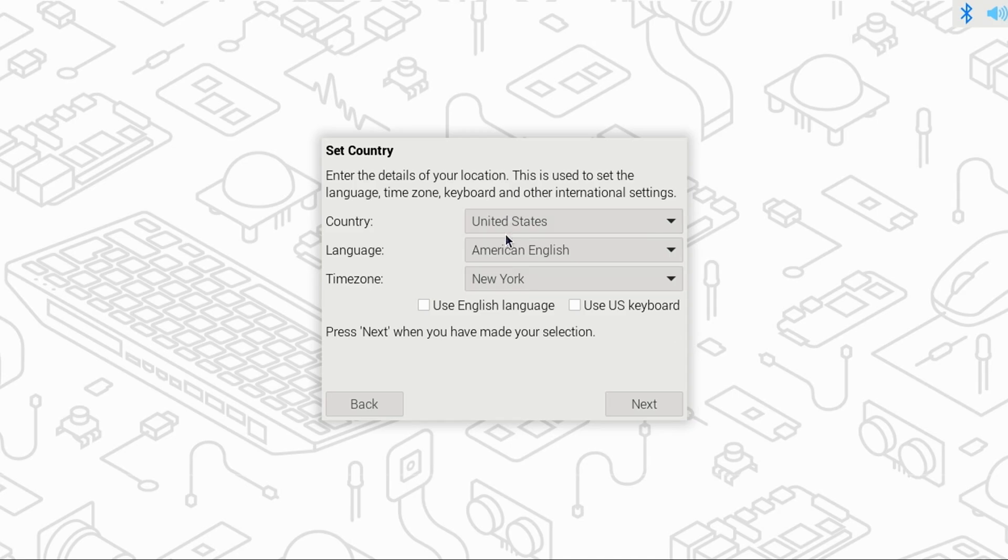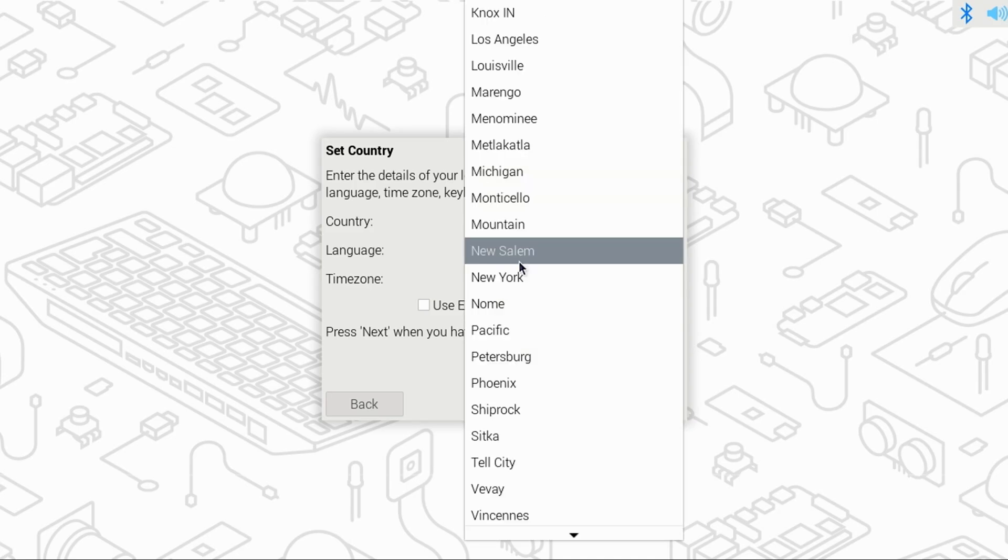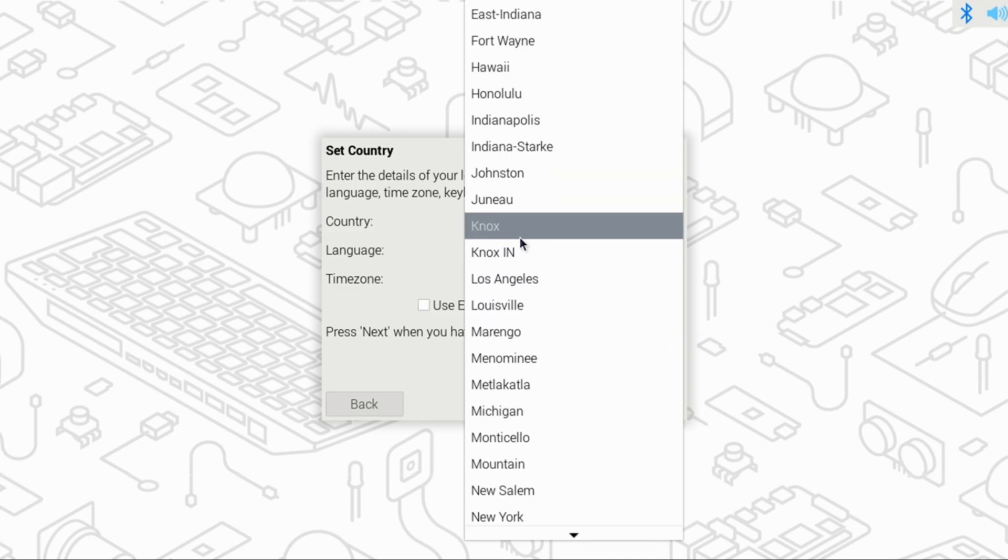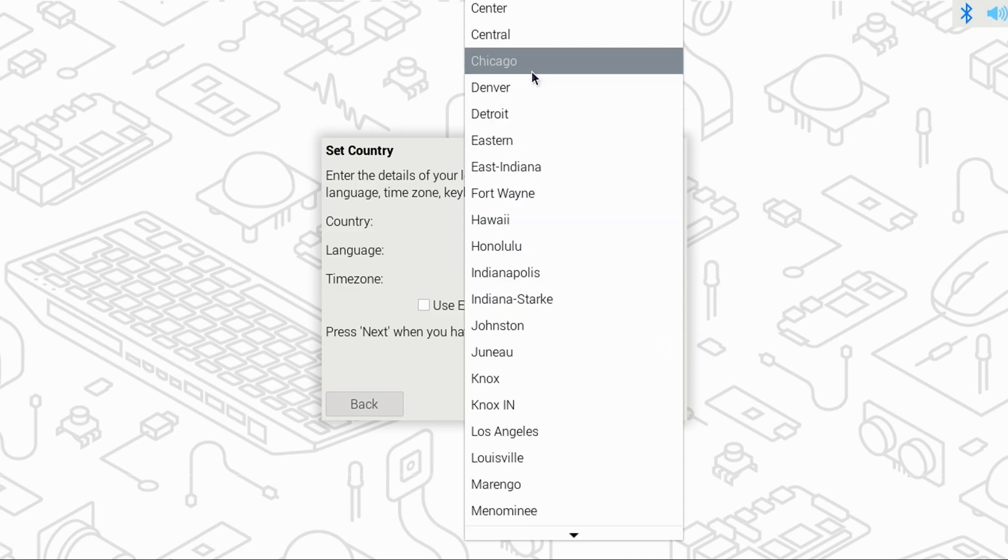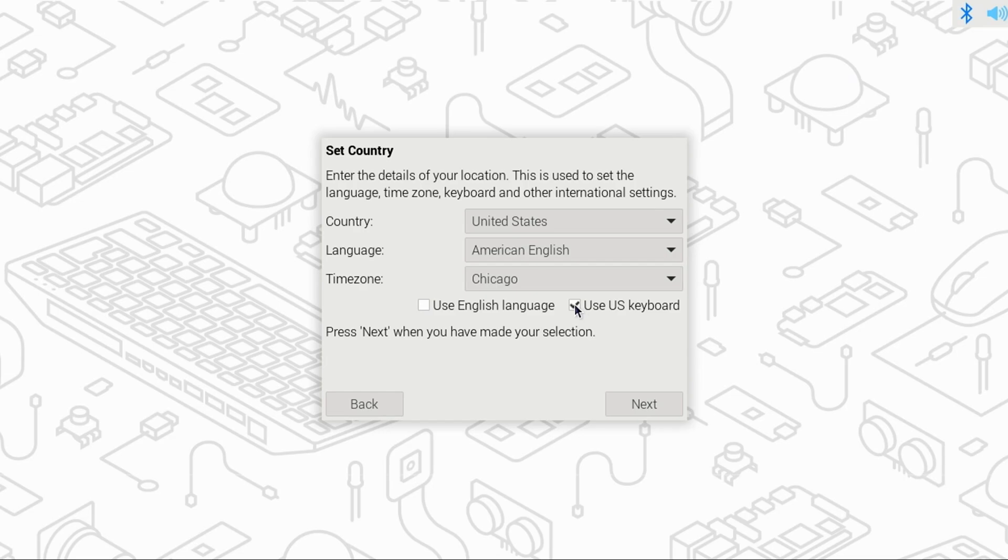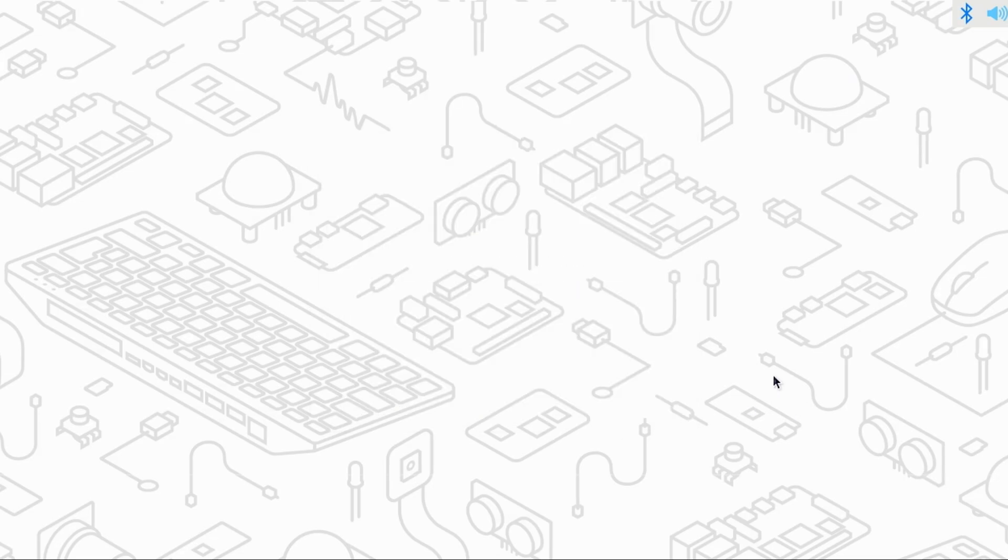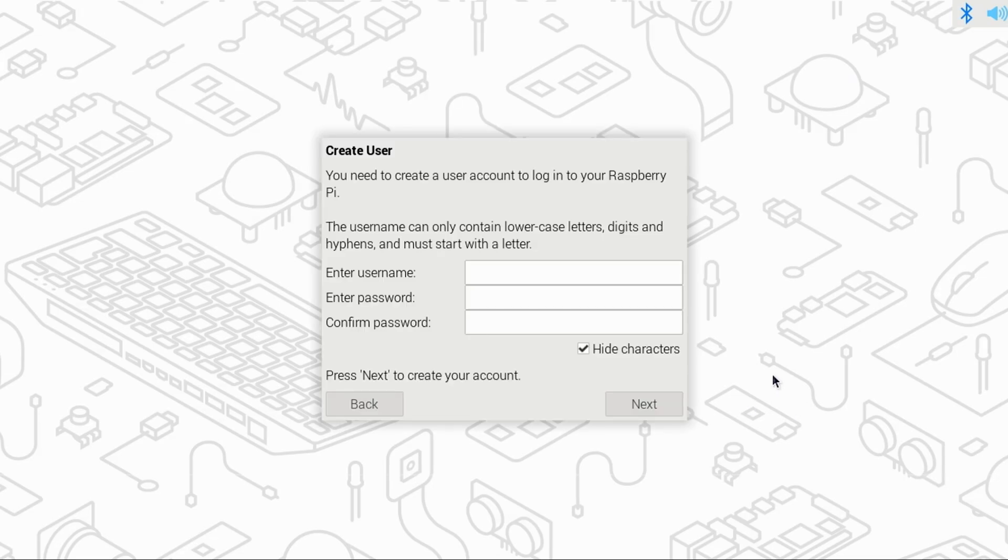When Pi Desktop starts up, simply click Next. Make any changes to your country, language, and time zone. I'll check Use US Keyboard and English Language, then click Next. Now, enter your username and password for logging into the Pi, and click Next.